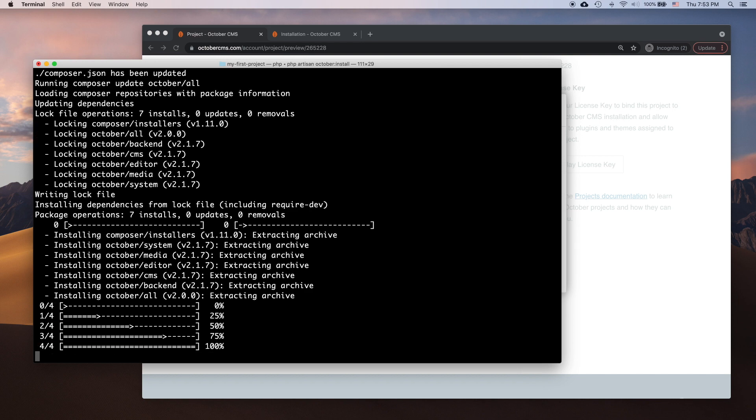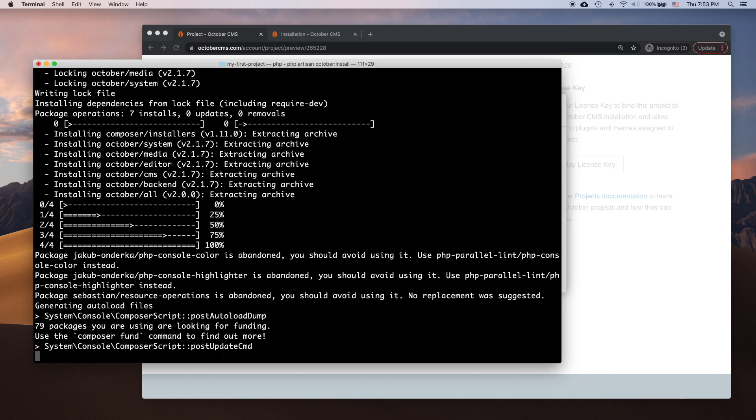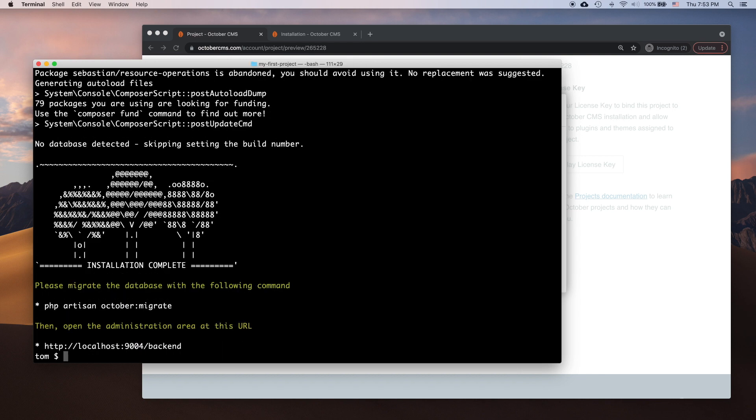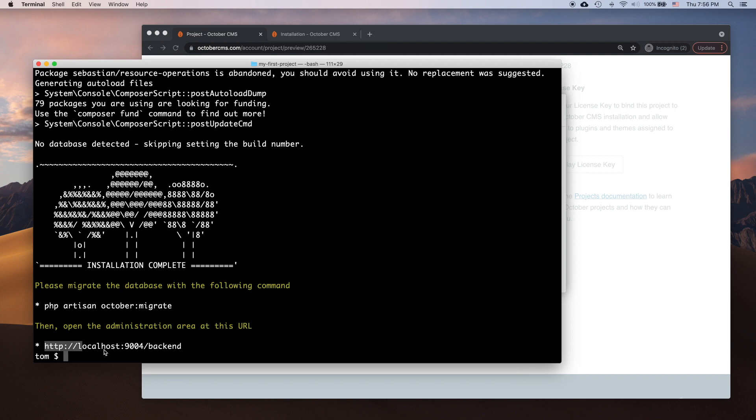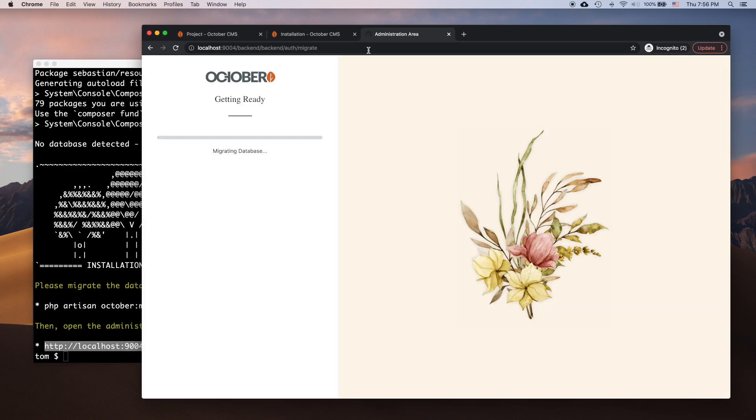We're almost done with the installation. The last step is running the database migration that will initialize the database. I can do it from the command line, but it can also be done from the web interface. I can't wait to see the installed platform, so I navigate to the backend URL. The migration process starts automatically.